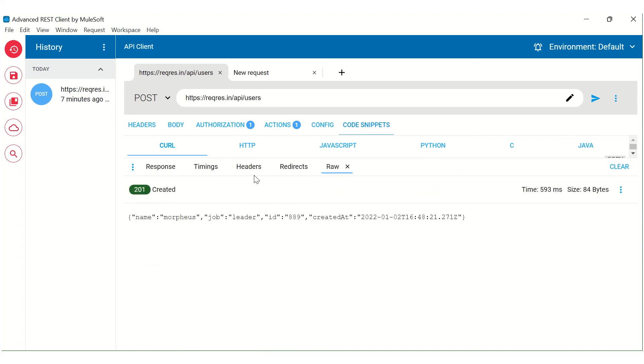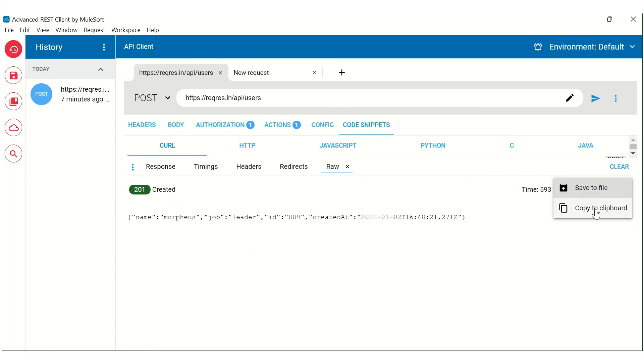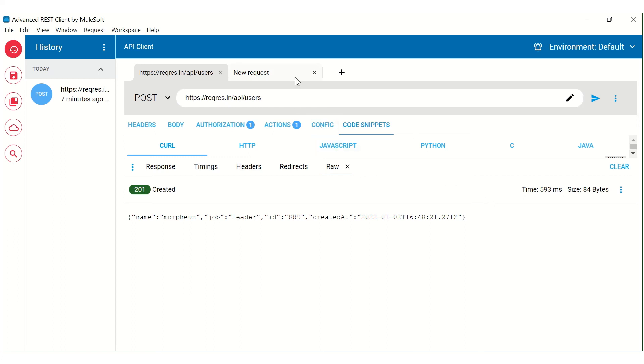And when we click on this raw, it gives us the raw text received as a response of this API call. We can also save this to file and copy this to clipboard. So you can understand that when as a developer you are doing some testing of any APIs or web services, then this gives you very easy to use functionality to trigger those requests.